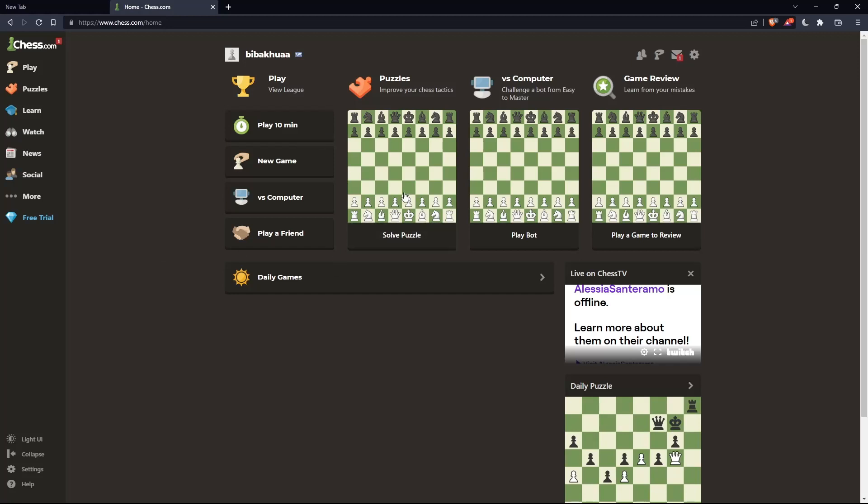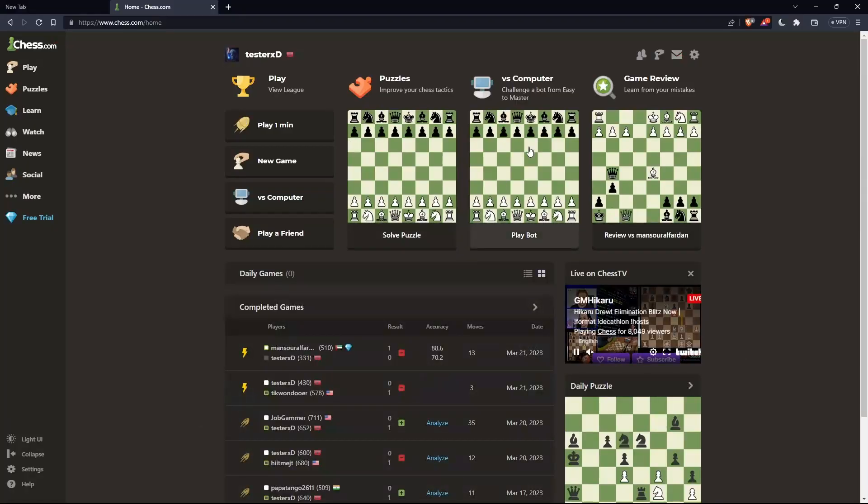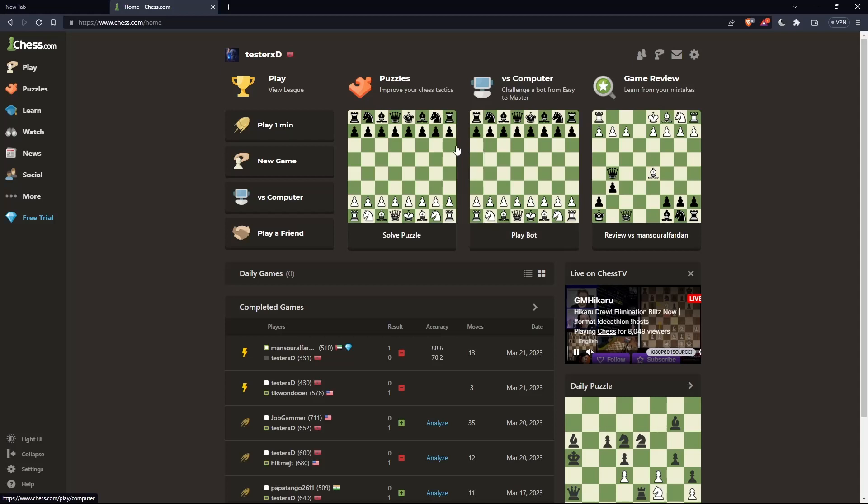Once you're logged into your account or you just created your account, you'll find yourself here in the home screen or the main screen of chess.com. As we said in the beginning, we would like to do multiple pre-moves on chess.com.